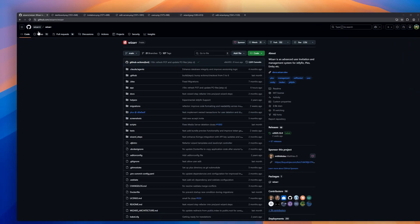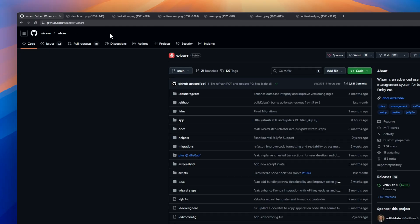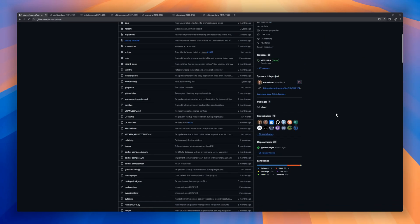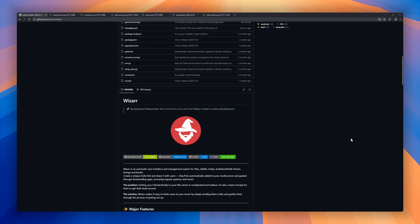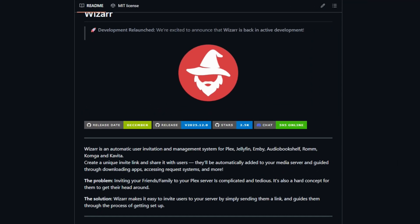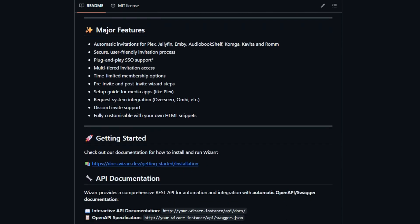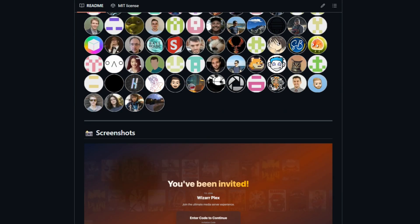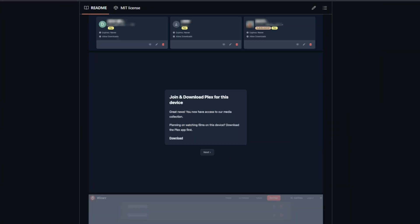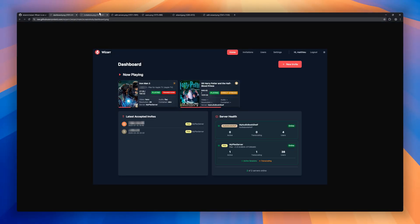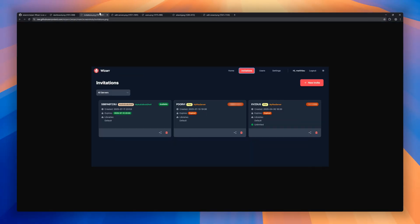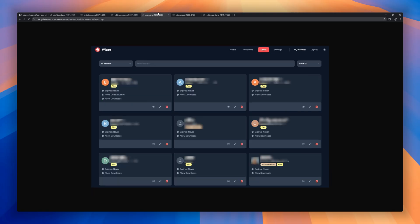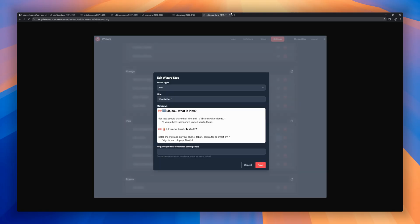Sharing your media server shouldn't be a headache, and WizArr makes it effortless. WizArr is a self-hosted automatic user invitation and management system for Plex, Jellyfin, and ROM. Instead of struggling to explain server setup to friends or family, you just send them a unique invite link, and WizArr handles the rest. You get time-limited memberships, multi-tiered access, and a secure, user-friendly invitation workflow.